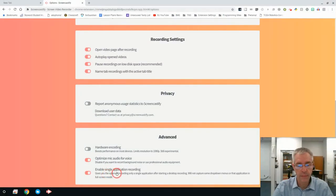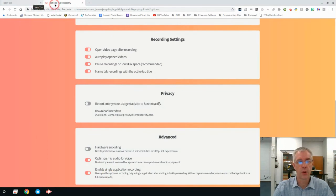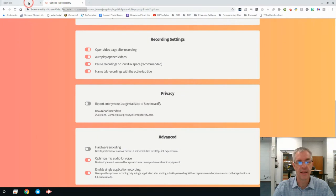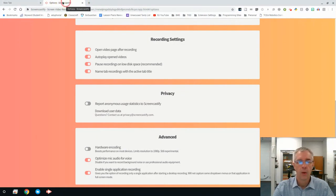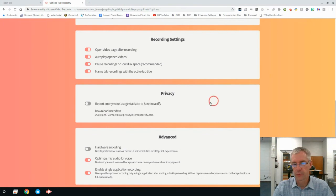And then enable single application recording. This is where I could just have where you can only see one tab or when I'm working on this, even though I could open up five or six. We'll go over more about that later.